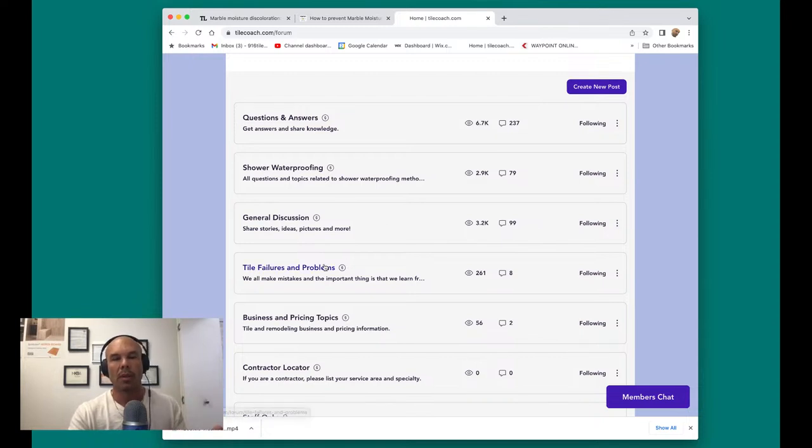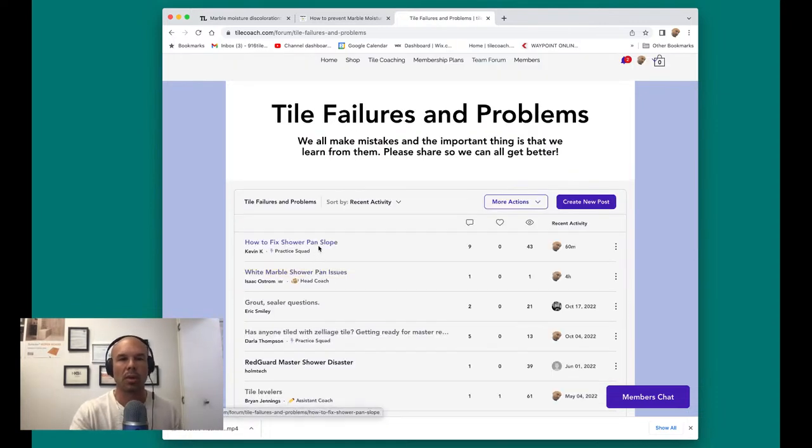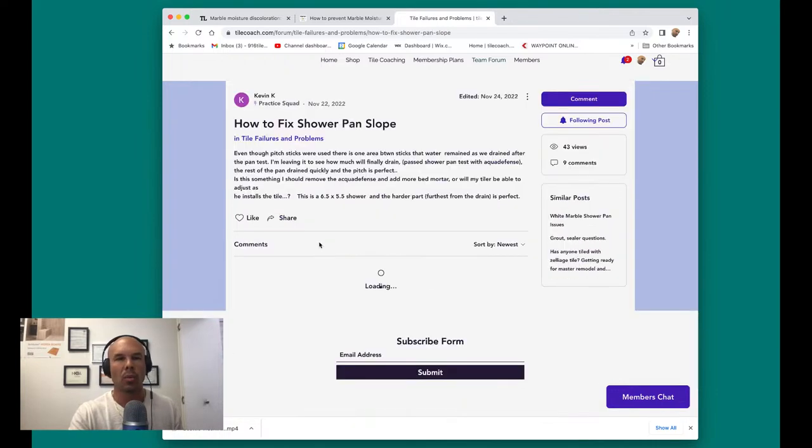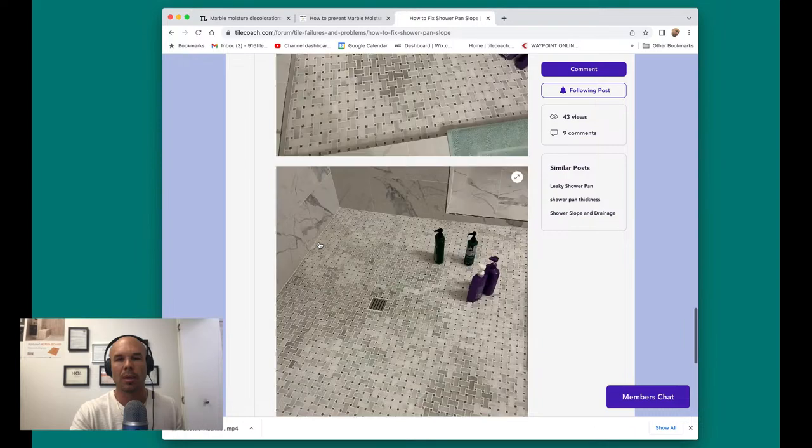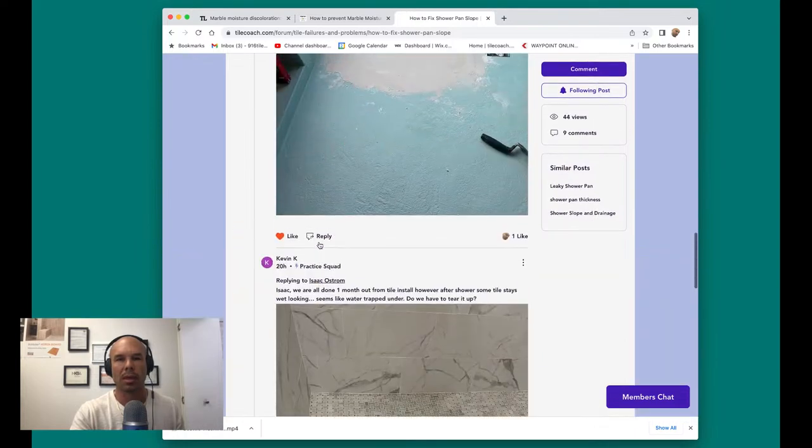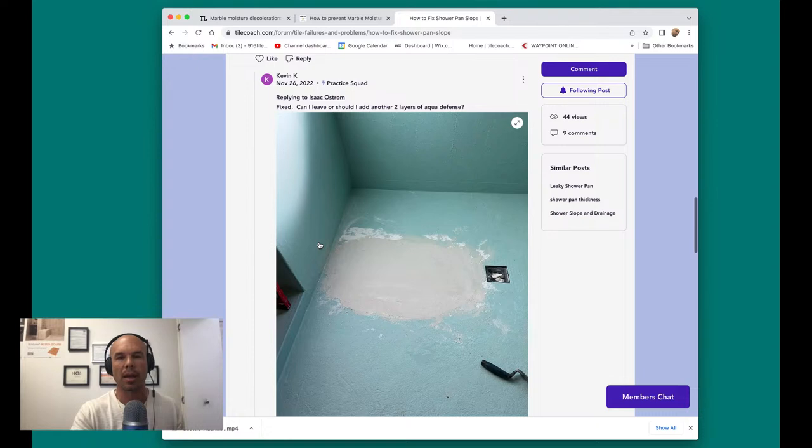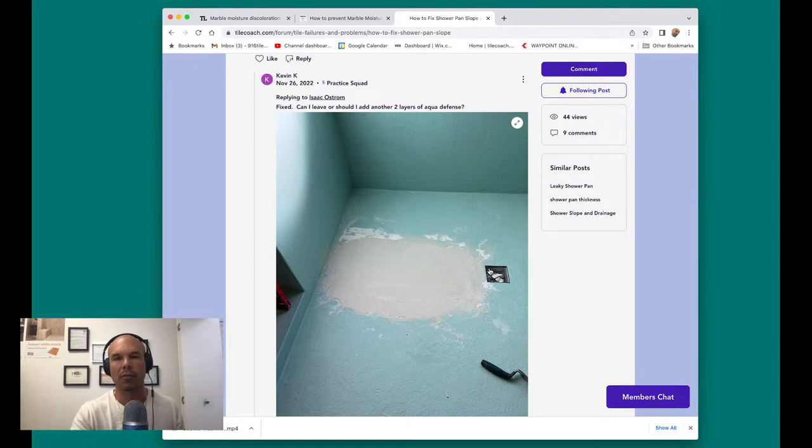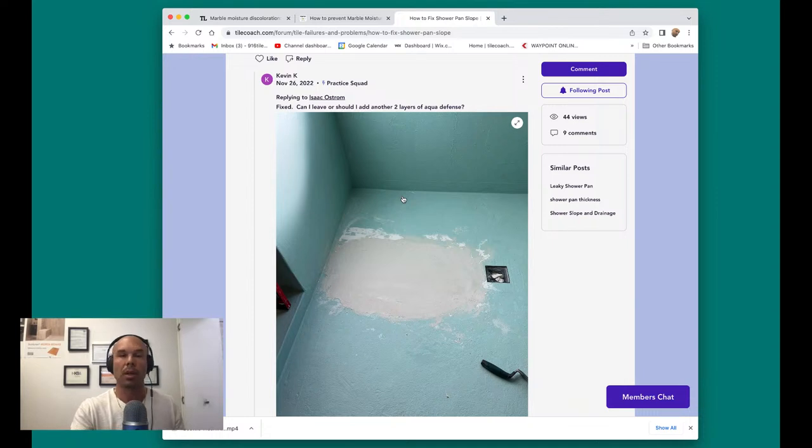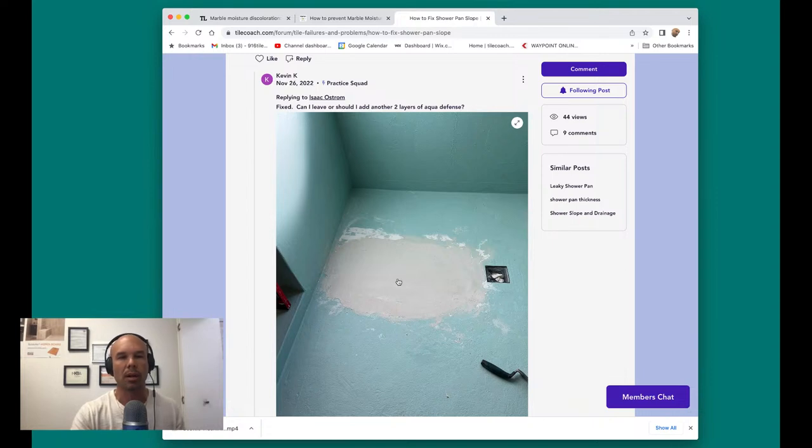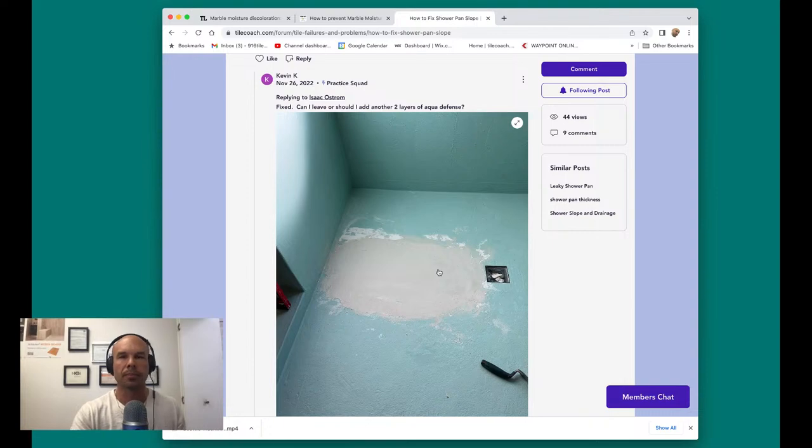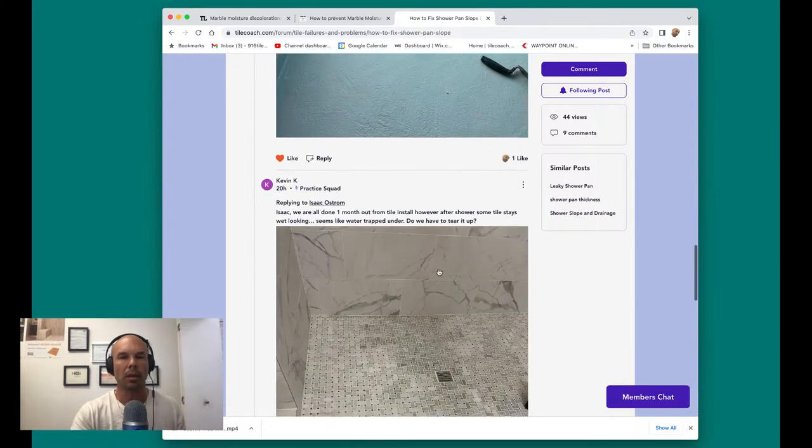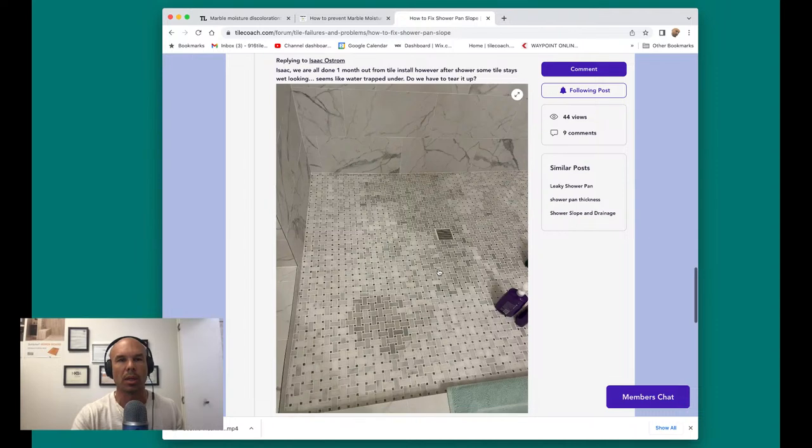We have this topic called tile failures and problems. And this morning, I've been helping Kevin here with this project. He's been doing a great job. You can see he did a FlowEffects drain, some Mapei Aqua Defense waterproofing. Did a great job. One of his questions was if he could fill in a low area with thinset before he set tile. I said sure, that's not going to hurt anything. But this is what came up this morning.